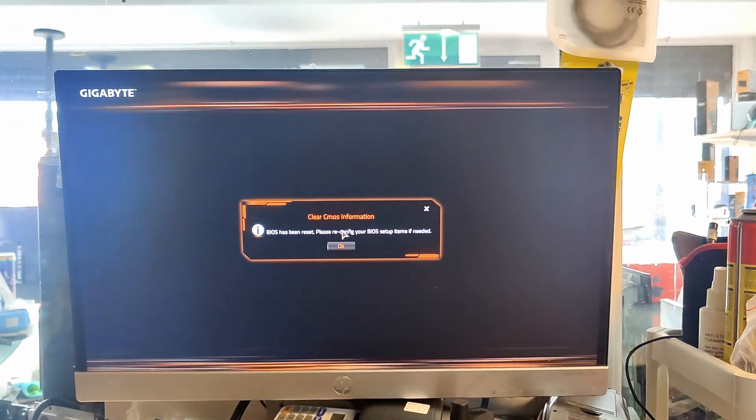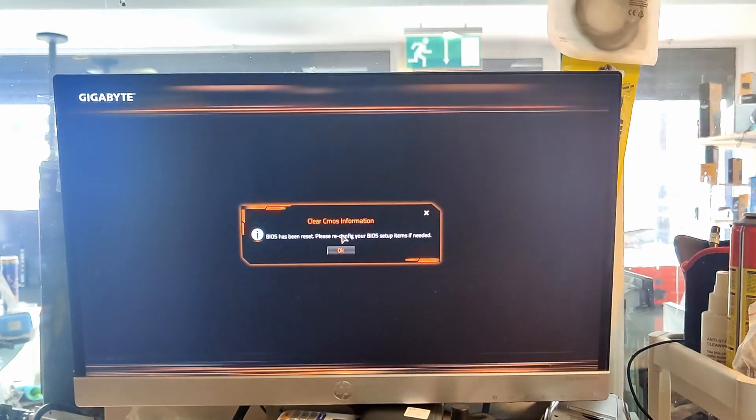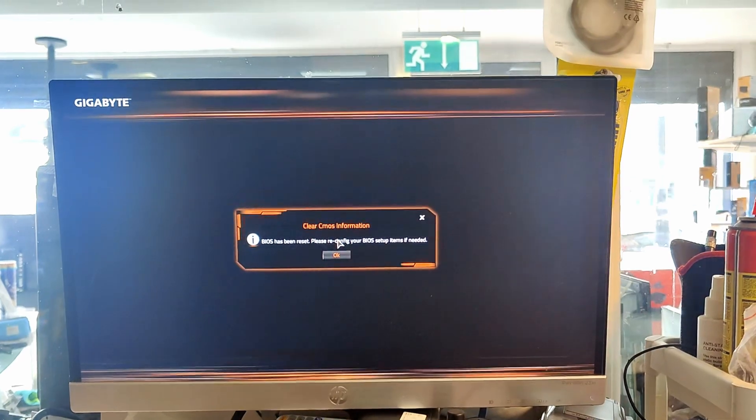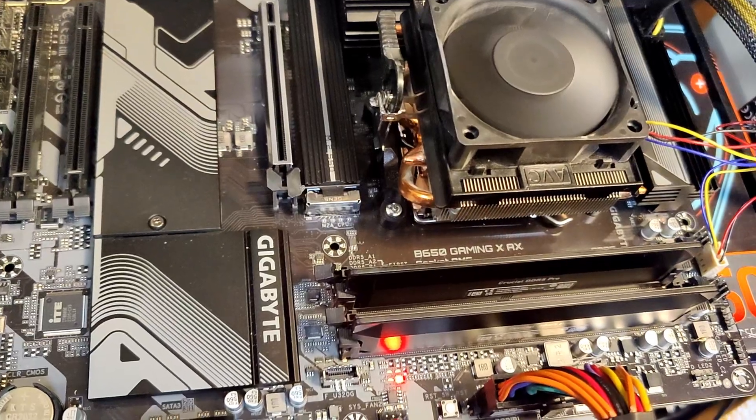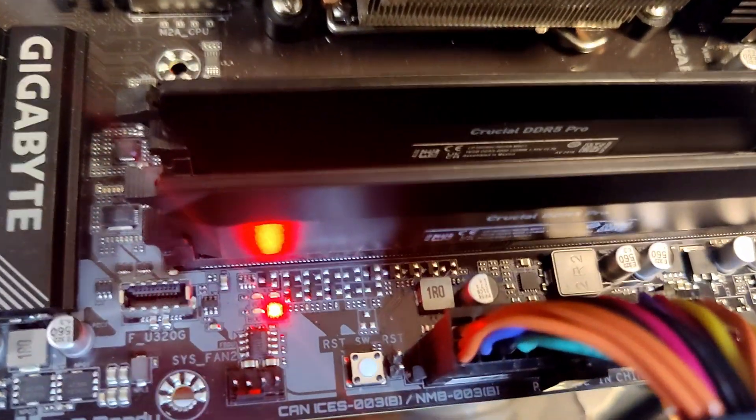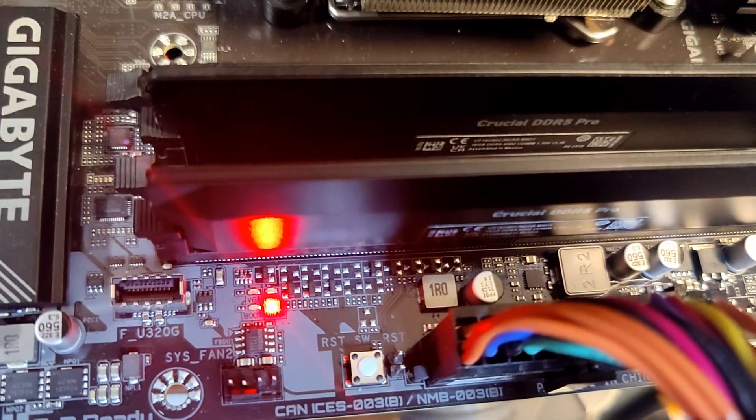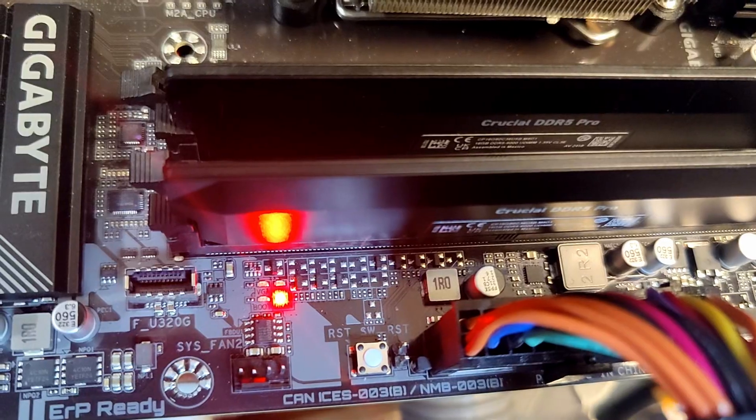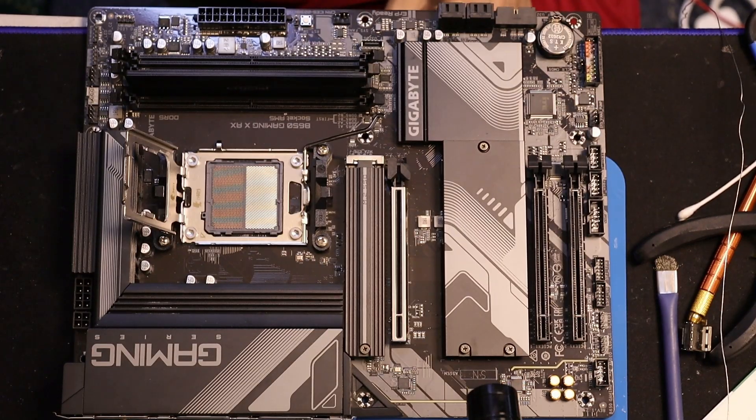We have a signal and clear CMOS. Okay, that's good. So it's booting up. Now let's check with two RAM. Yeah, about that.